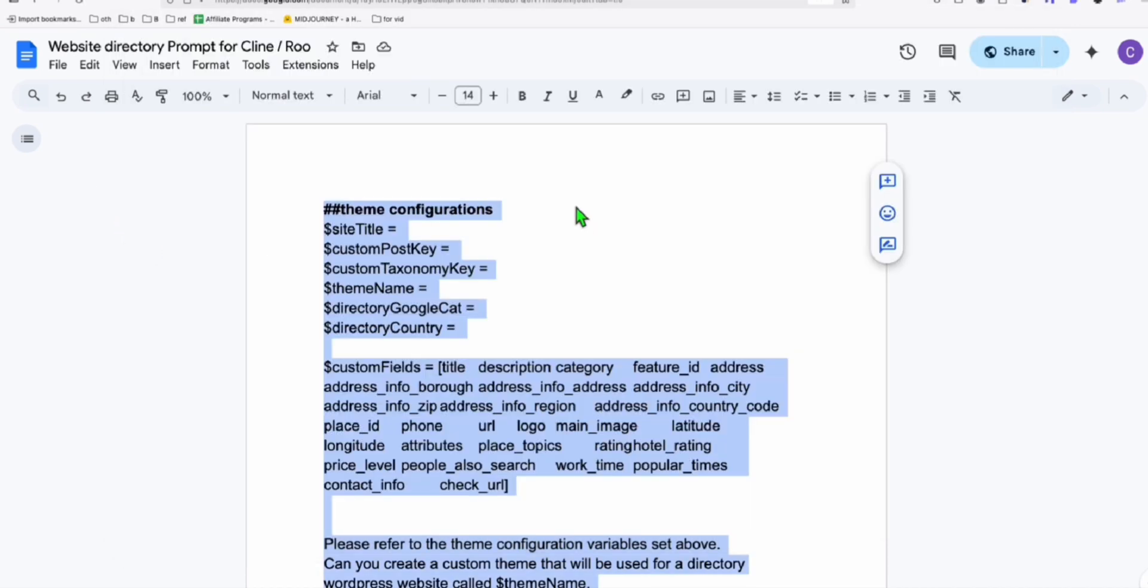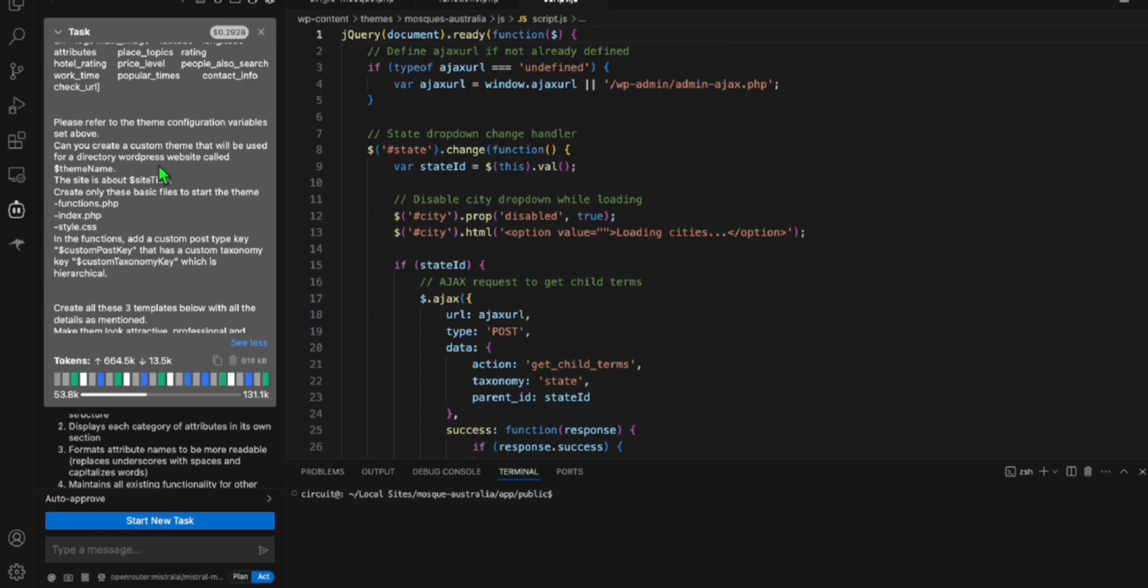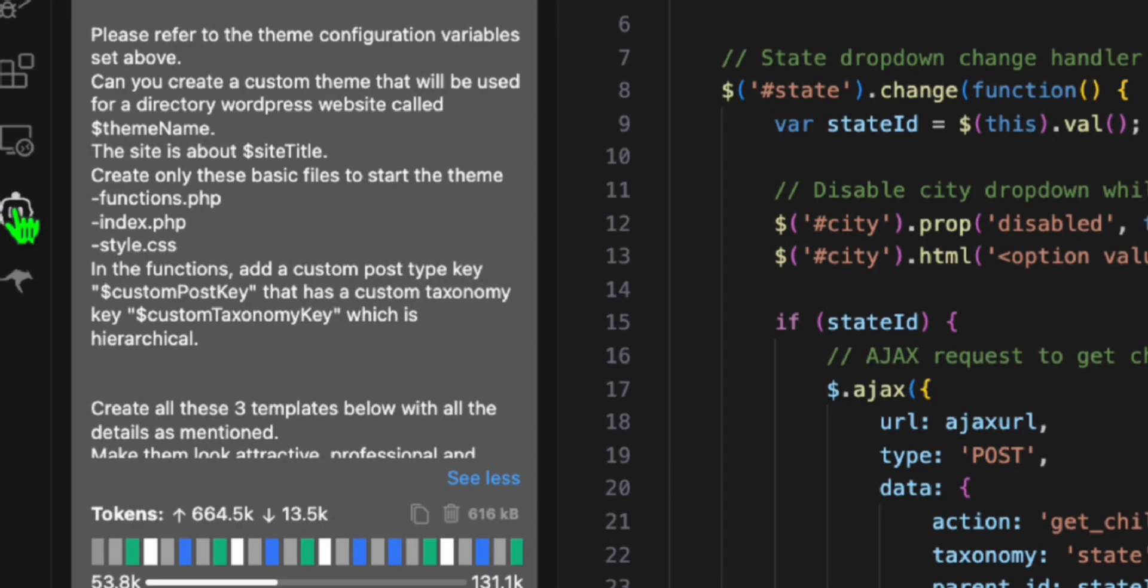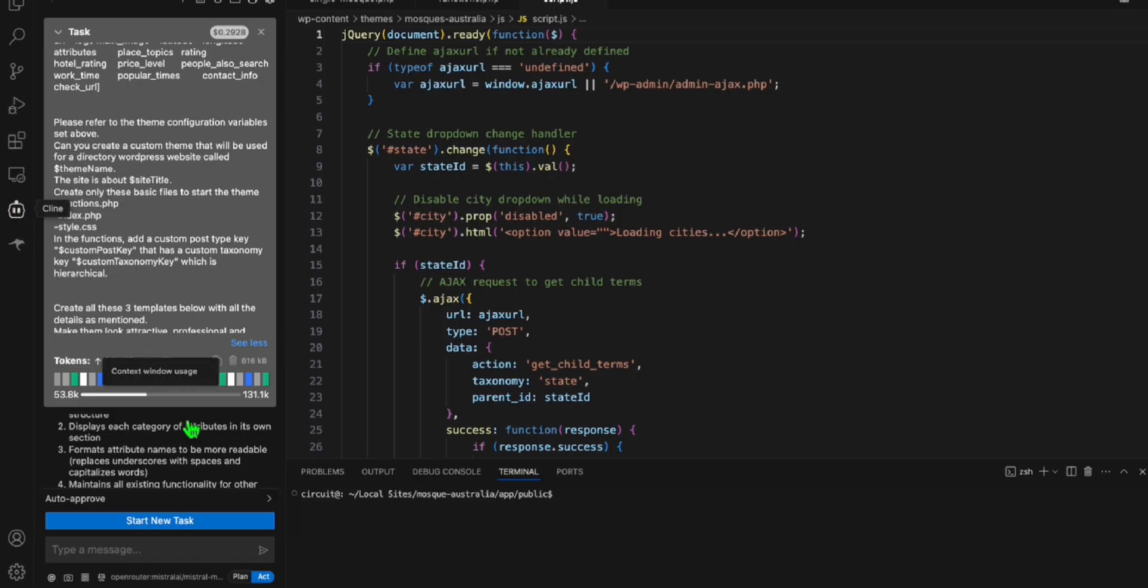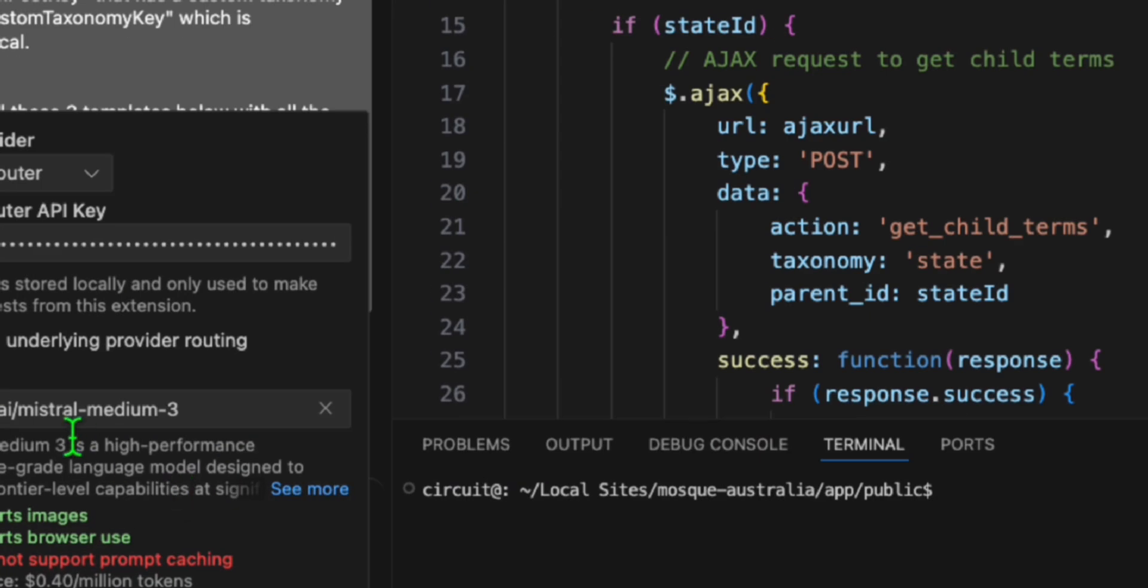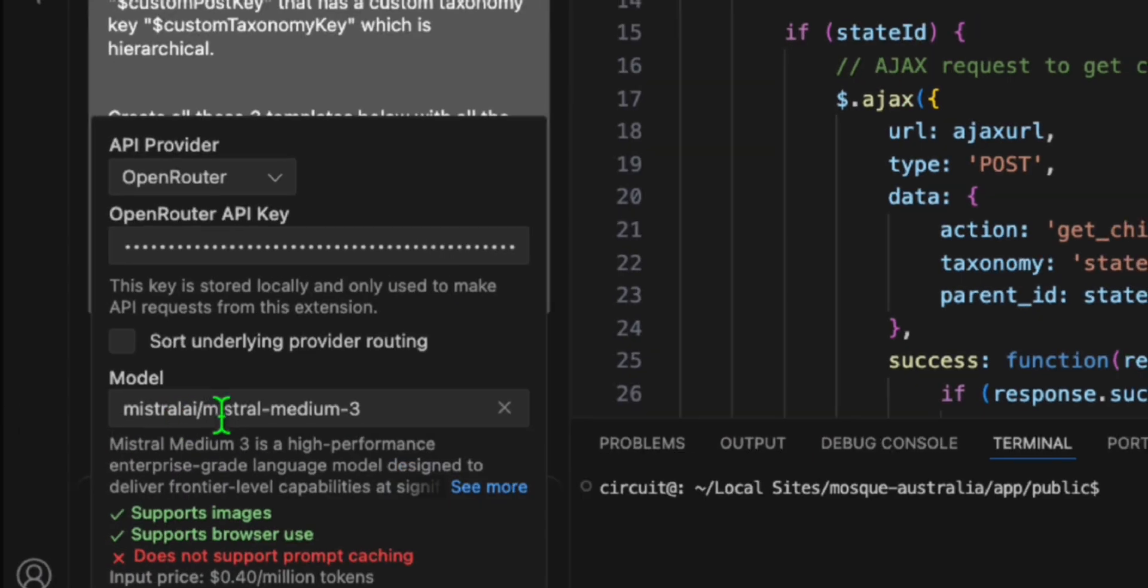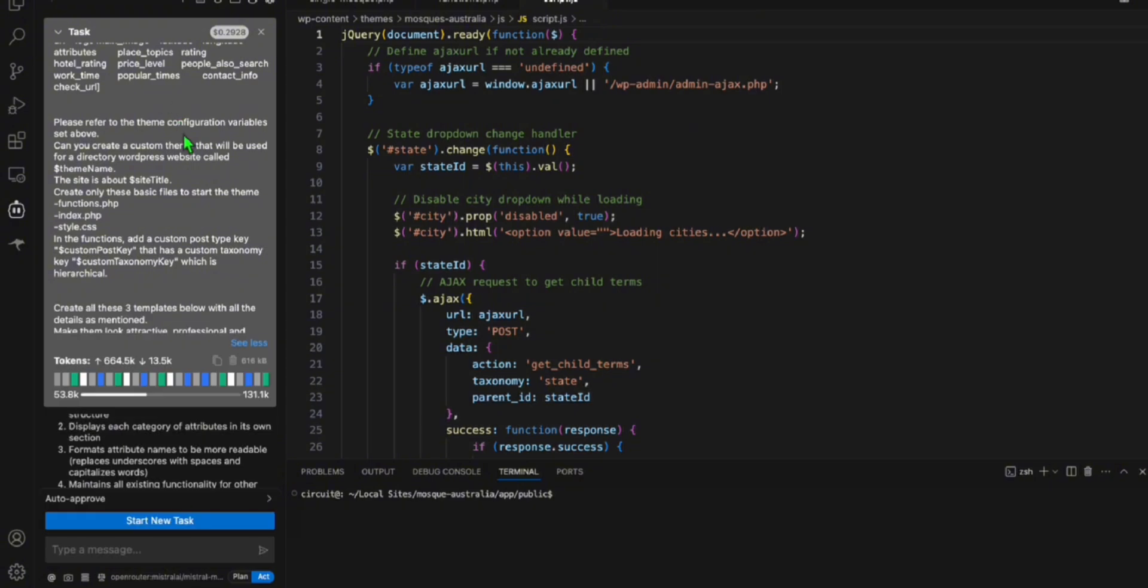And then copy everything, open your VS Code, add here in Cline, choose this Mistral Medium 3, and then prompt that.